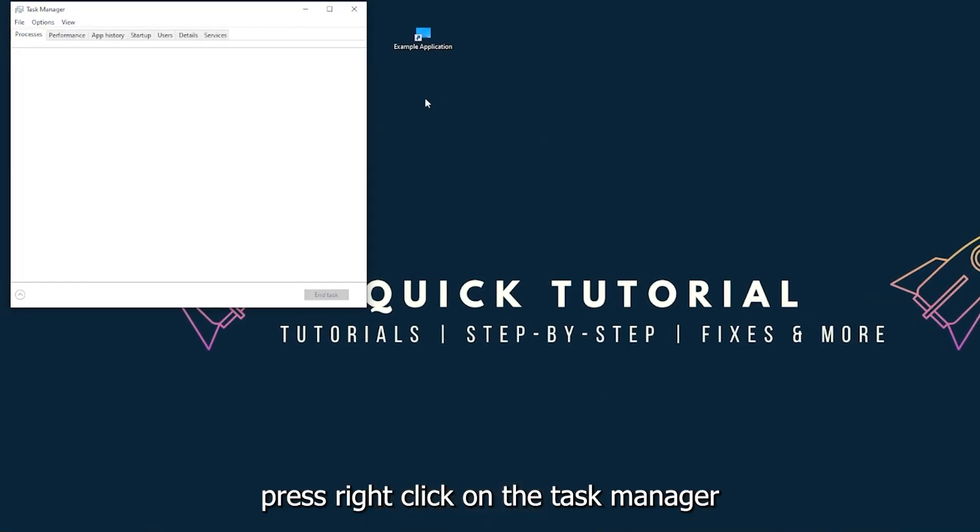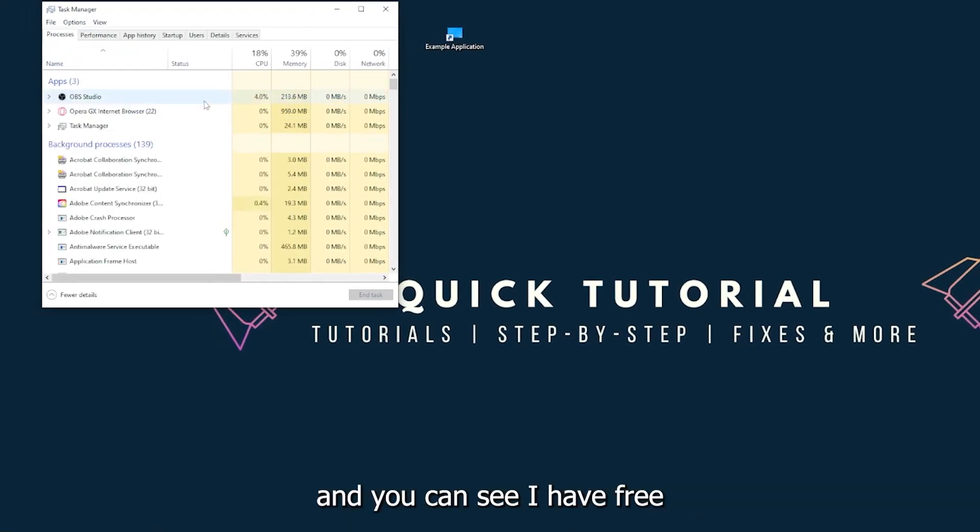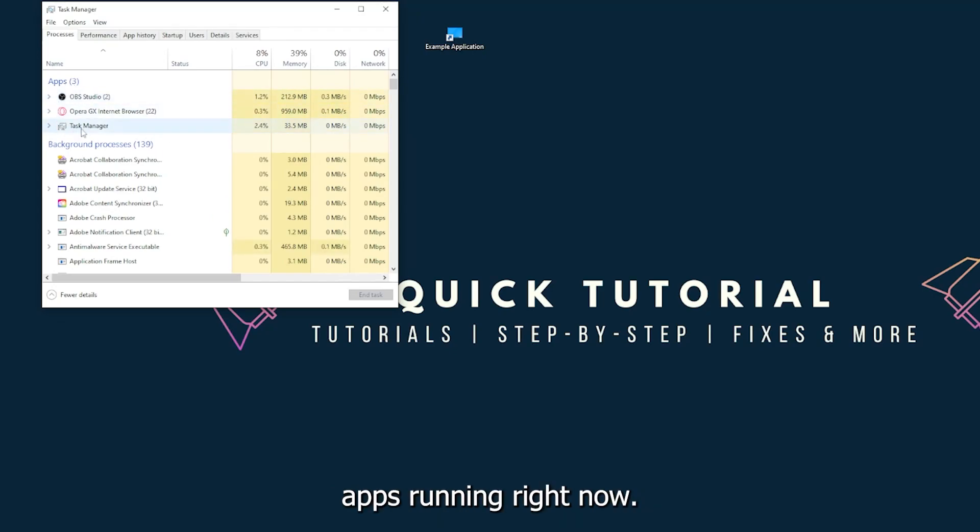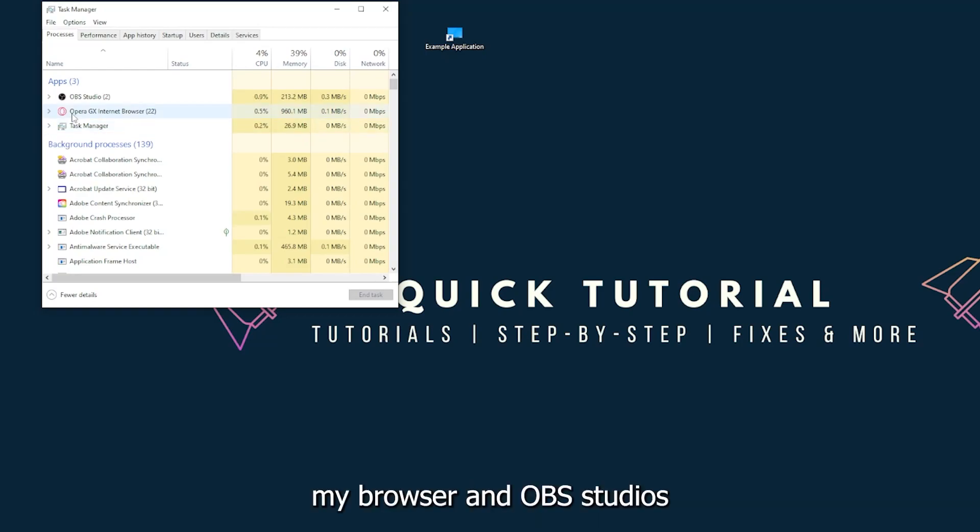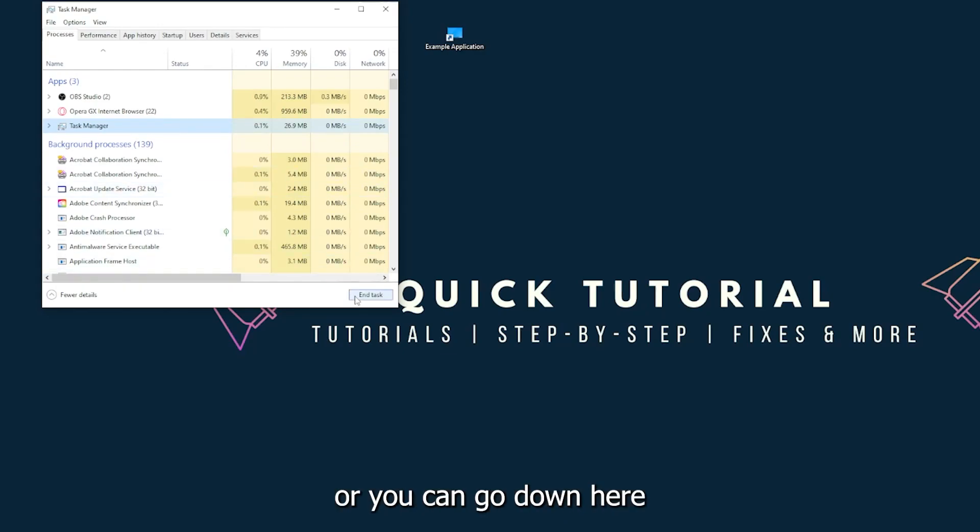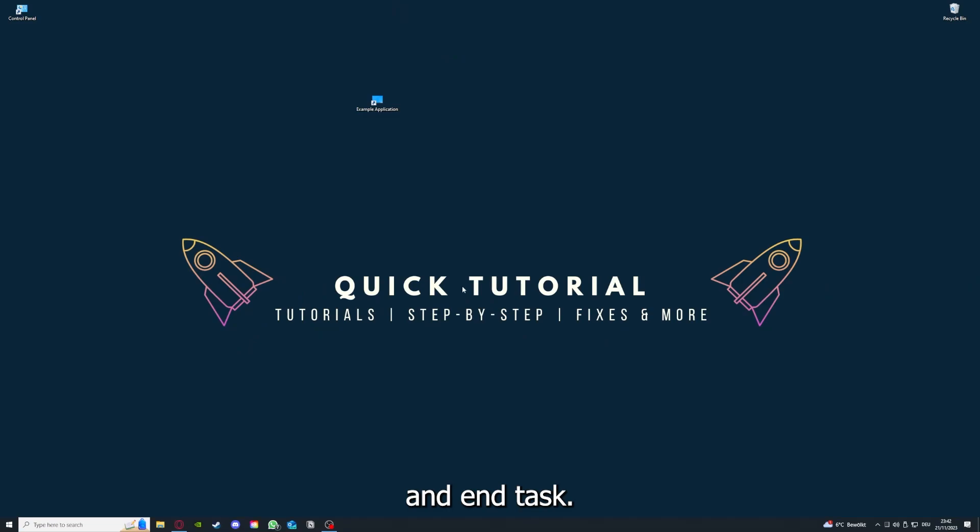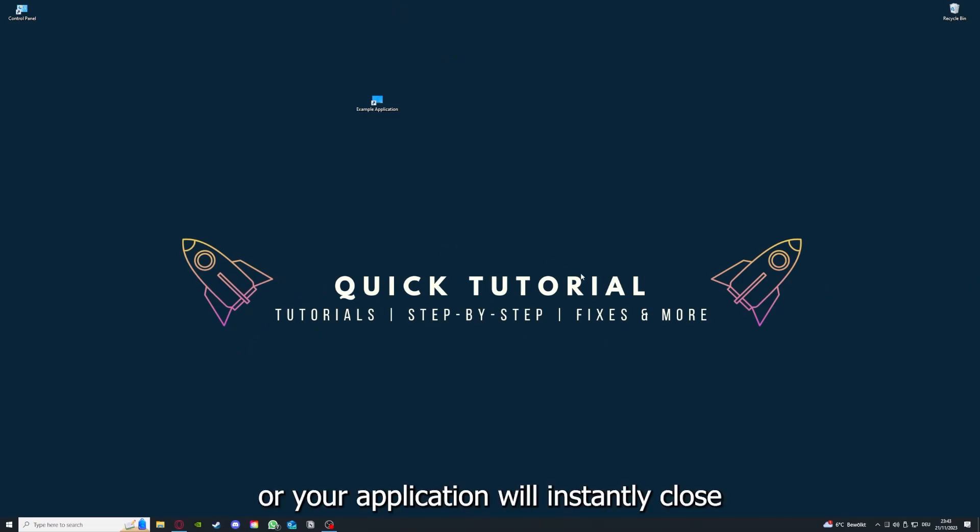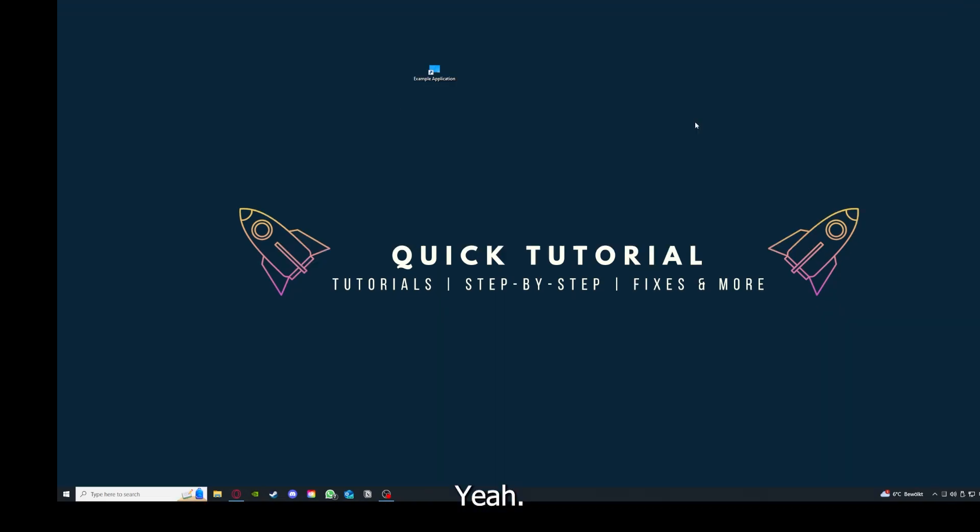You can see I have three apps running right now: the Task Manager, my browser, and OBS Studios. You can just right click and end task, or you can go down here and end task. Then your game or your application will instantly close and you can restart it.